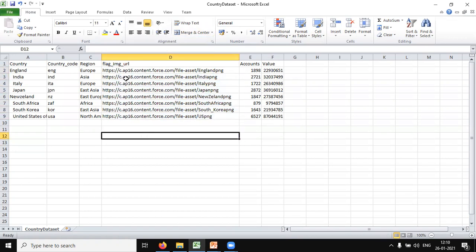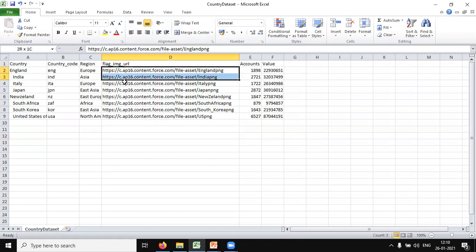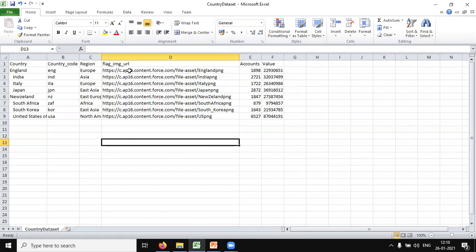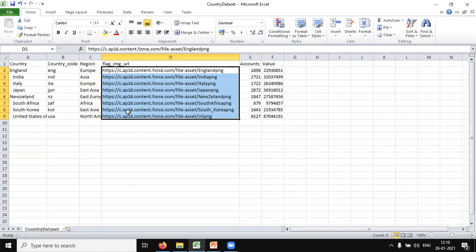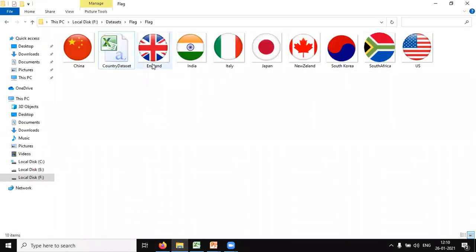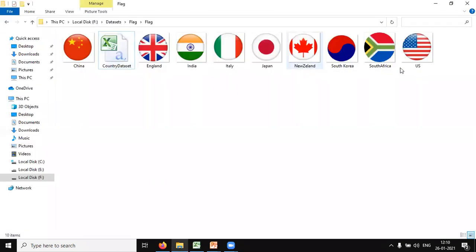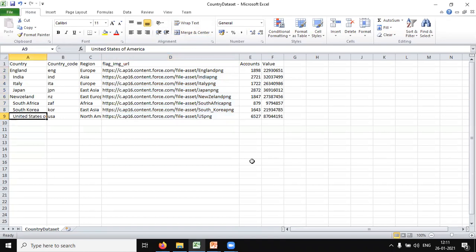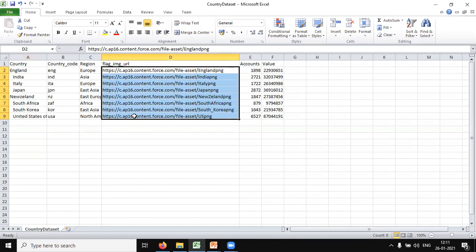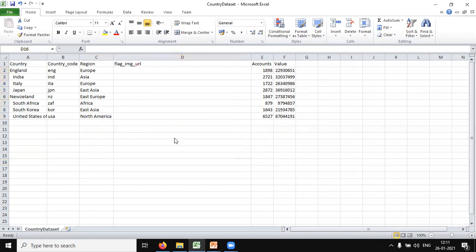The first thing I want to tell you is how to get these values, because for every client or user the value may be different — it depends on the subscription or license you're using in Einstein Analytics. I also have some country flag icons, and we need to get the URLs for those flags. So let's look at how to get these URLs. I'll delete this and get the URLs one by one.